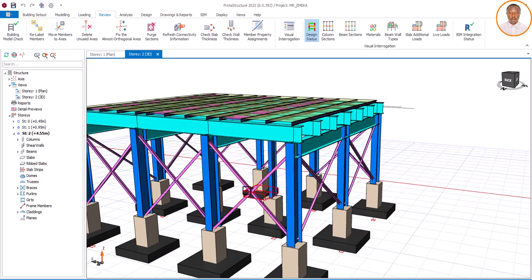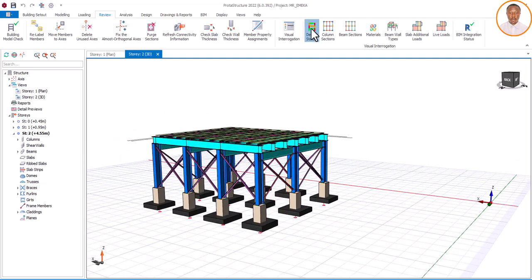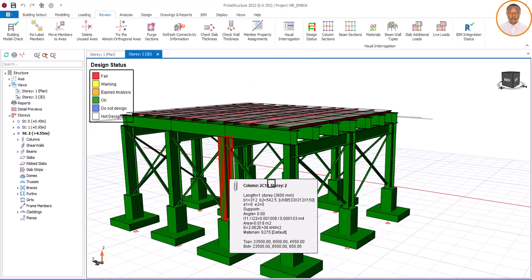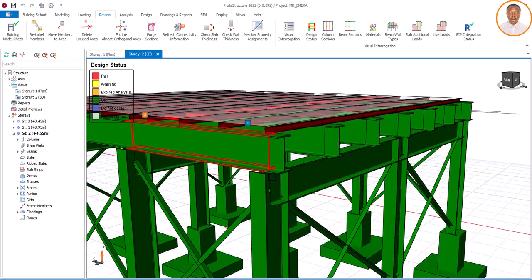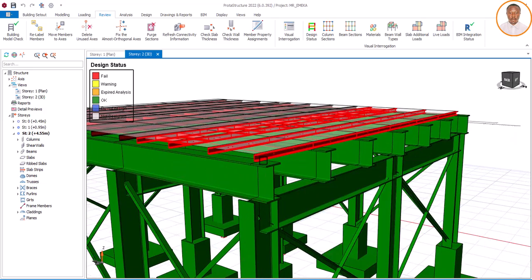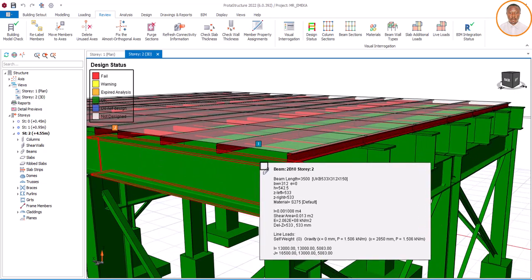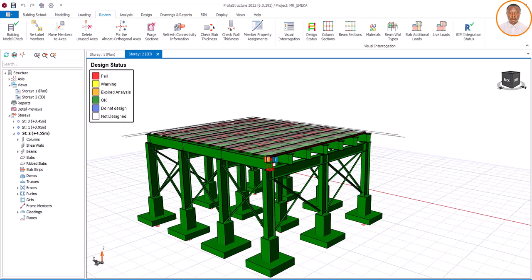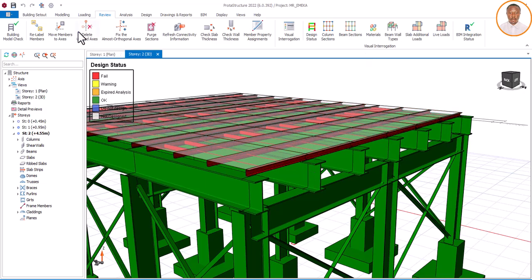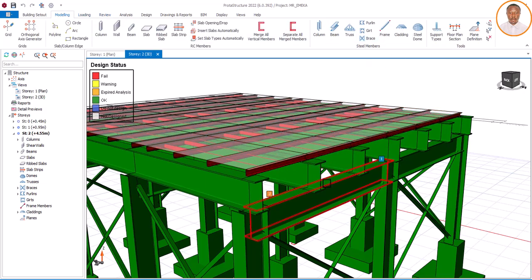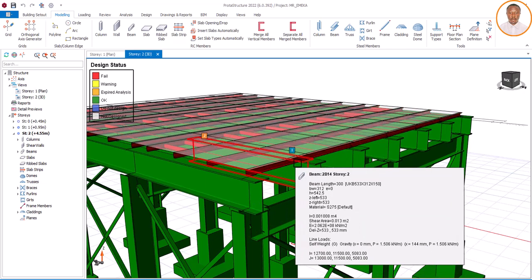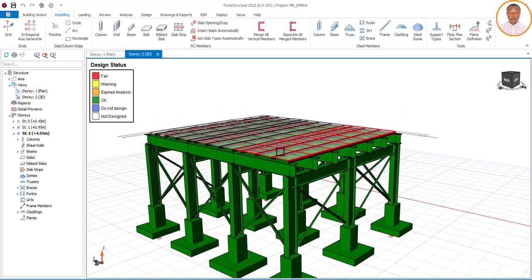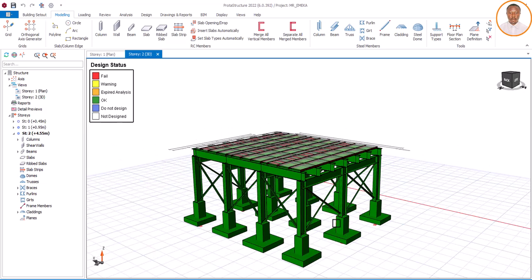Looking at this structure, it is a very heavy water tank, and the volume is quite large. So for me to load it properly, I have to use an area load. I'm using area load because of the volume, and for me to use area load successfully, I have to make use of cladding. The structure is perfectly okay in terms of the main design.